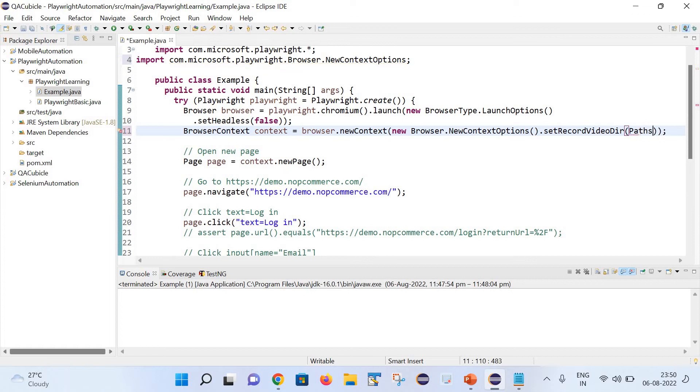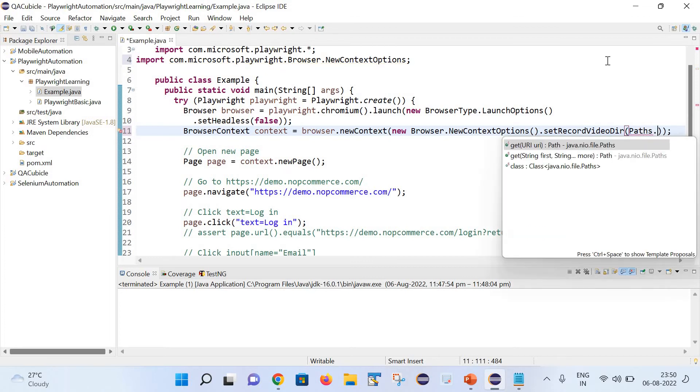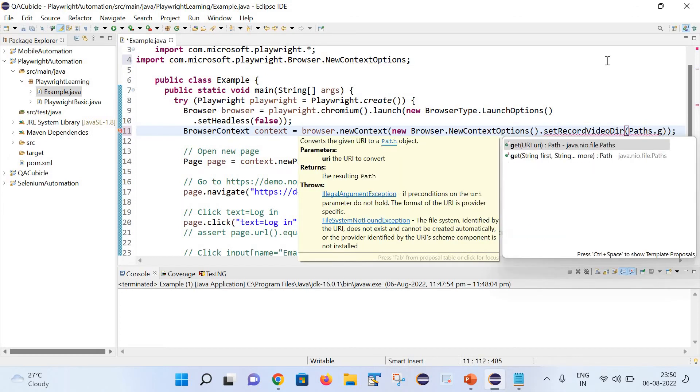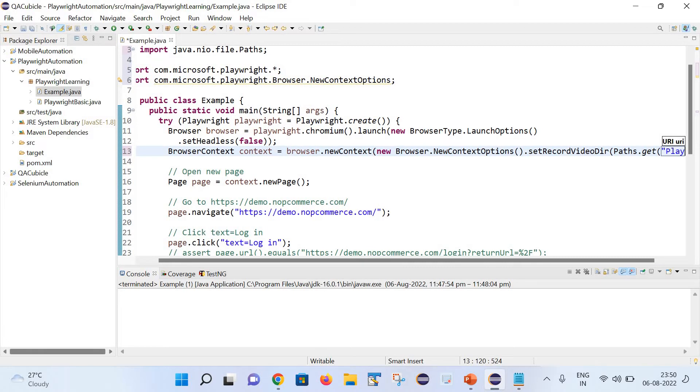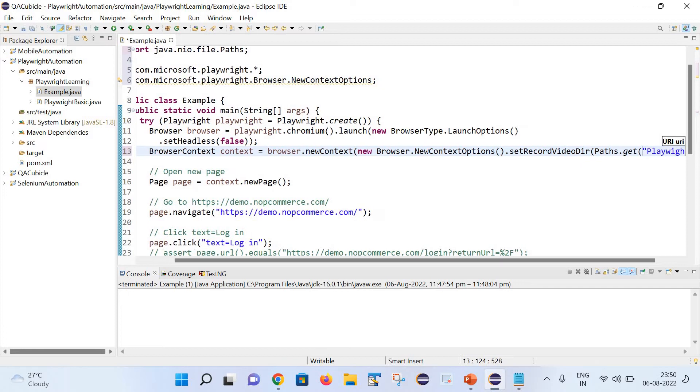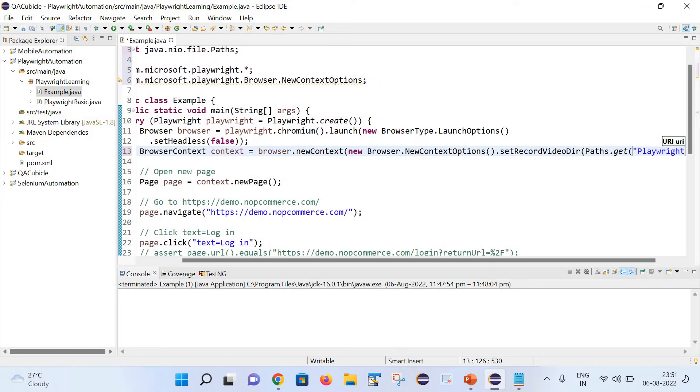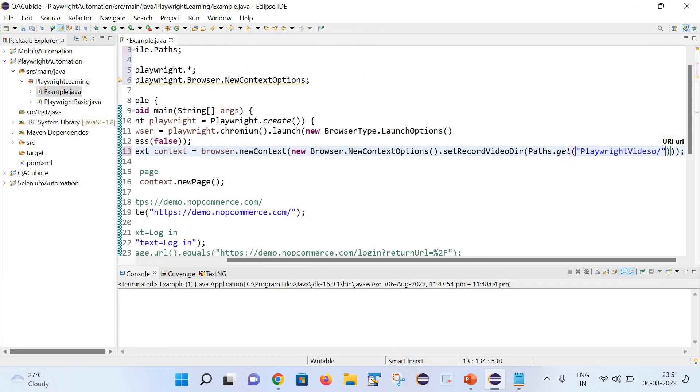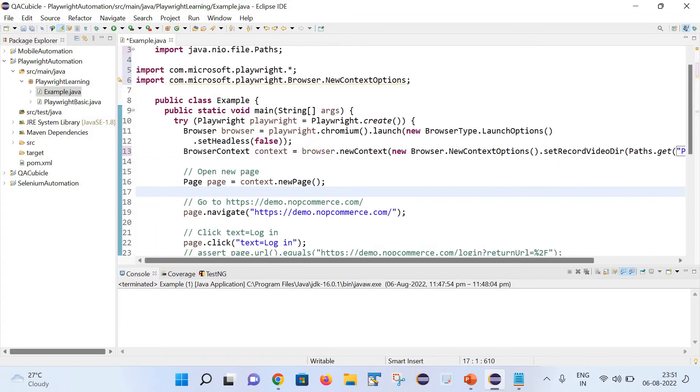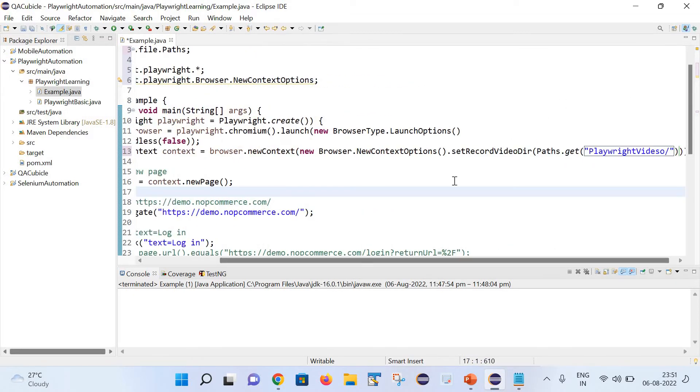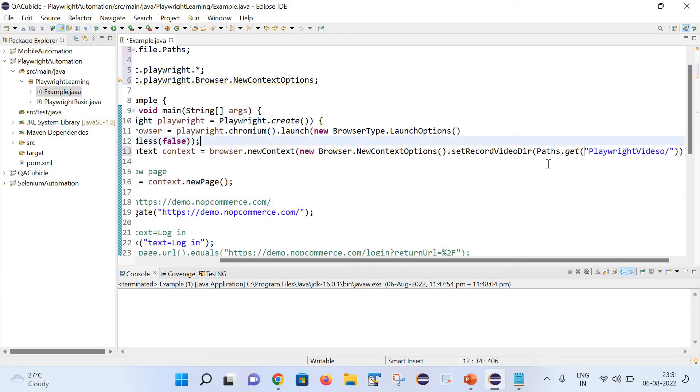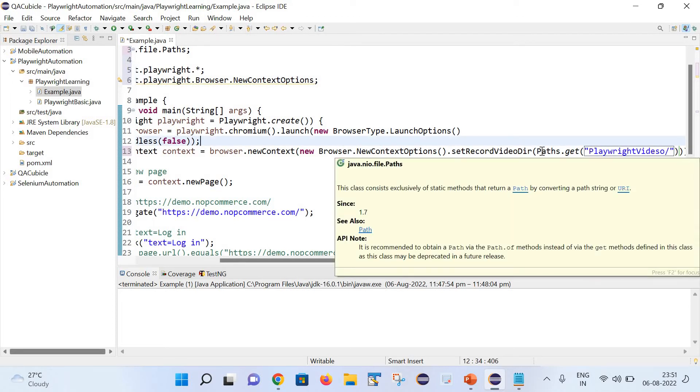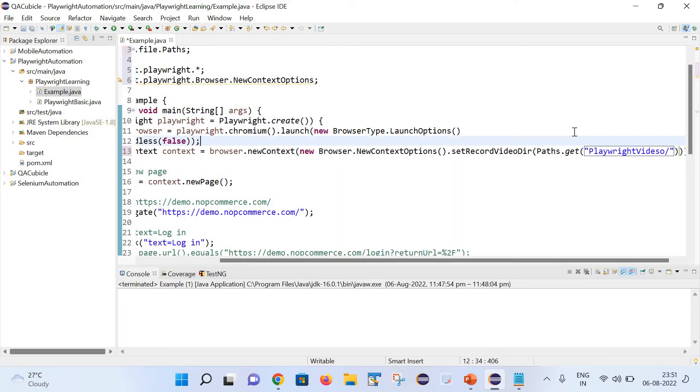Paths.get, and after that location where we want to store our videos. So let me pass as playwright videos. That's it. What we need to do basically, with the help of this browser.newContextOptions, use this setRecordVideoDir method and then we need to set the path where we want to restore our video files. This is the path which I have given, that is playwright videos.